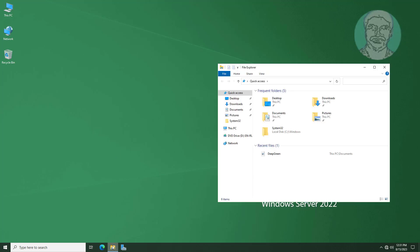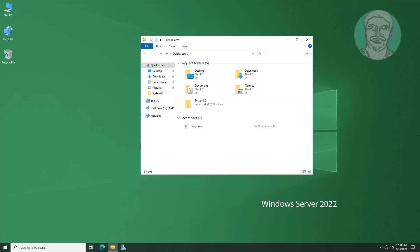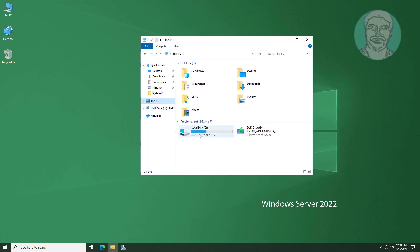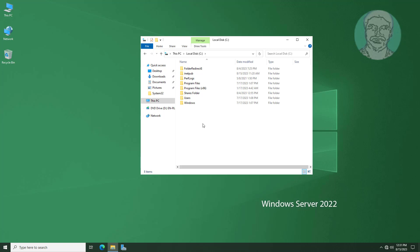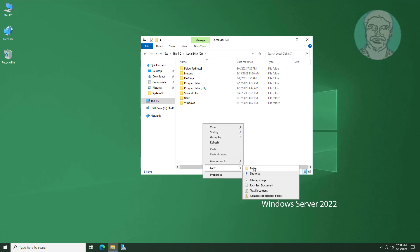Open File Explorer, go to This PC, then the C drive. Create a new folder under the C drive named Home Folder.